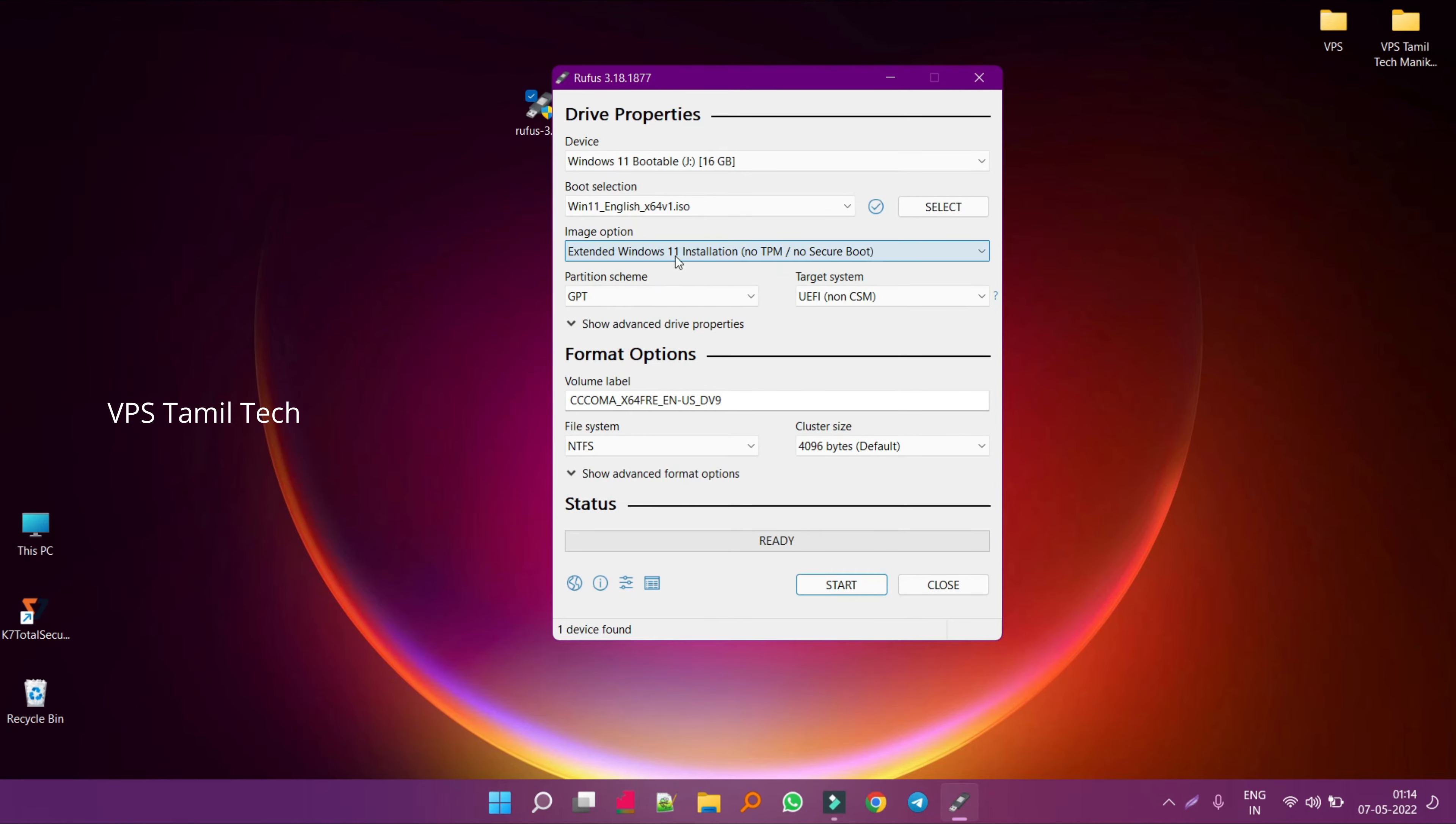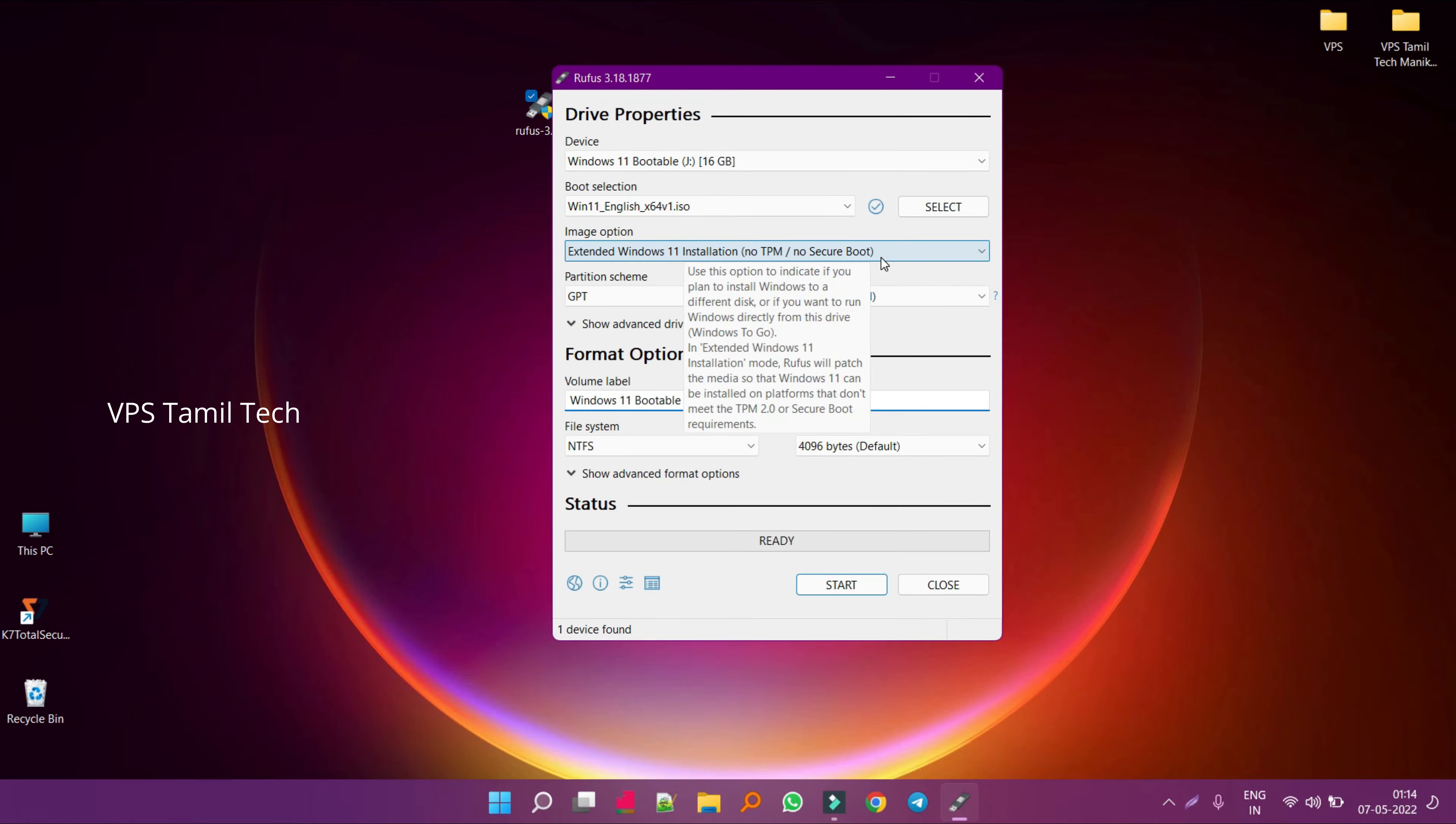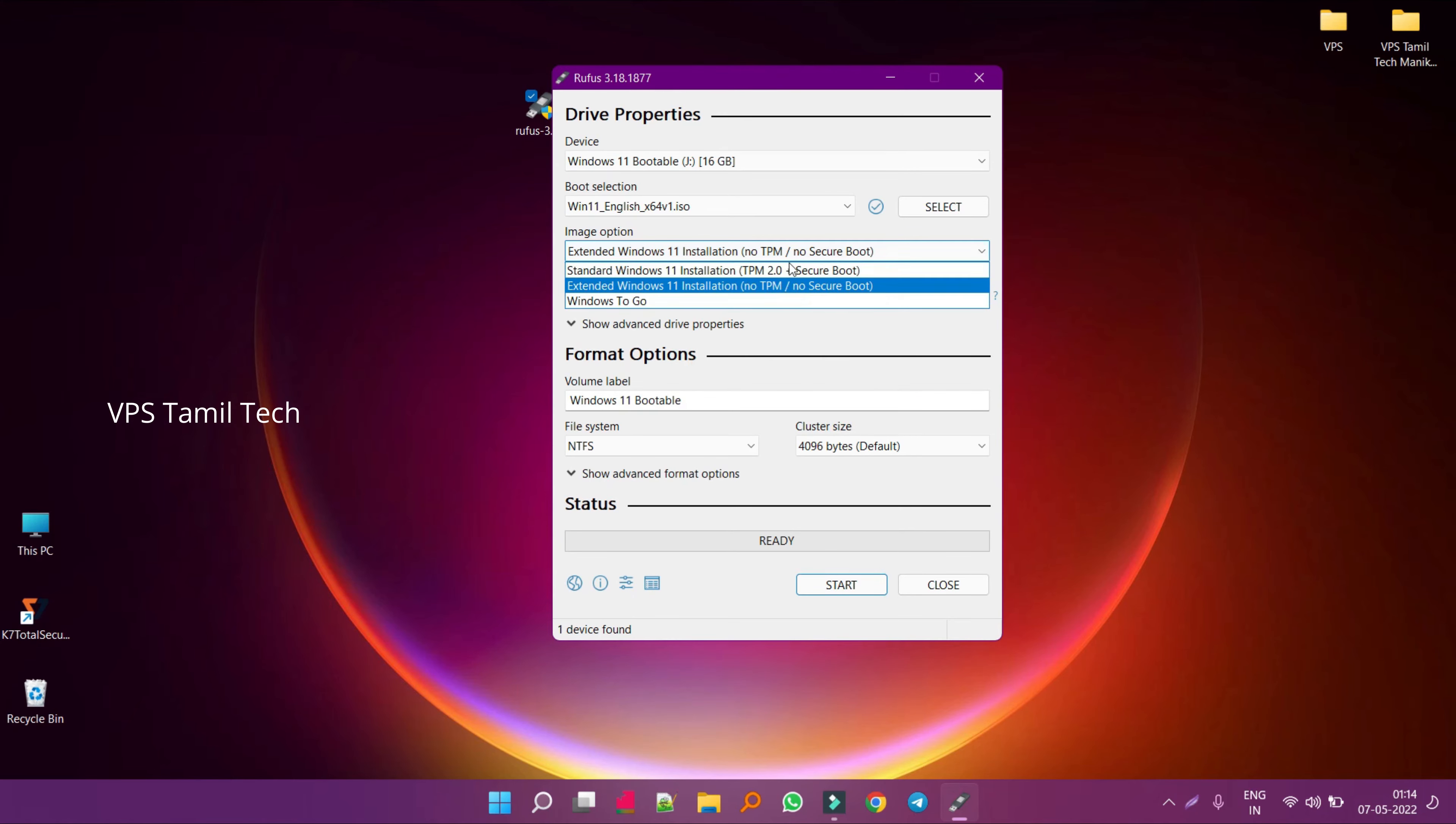If you want to download the video, check it in the description. Change the label.